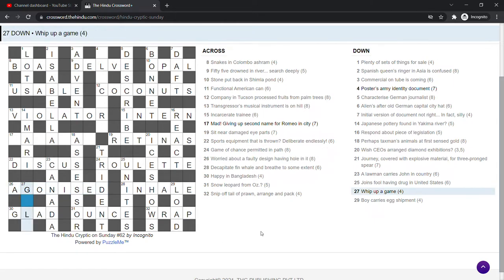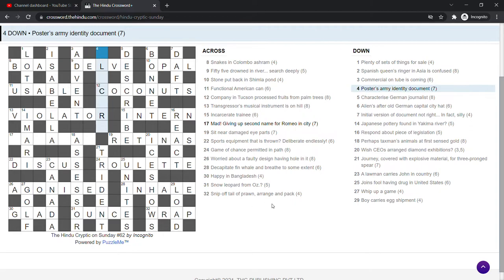Whip up a game. Golf. Of course. It's just flog is whip. You put that up. Upwards. And we get golf. Posters. Army. Identity document.